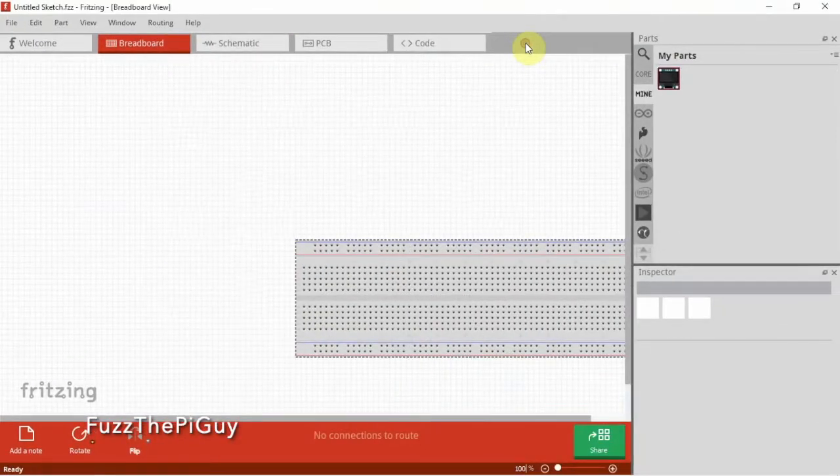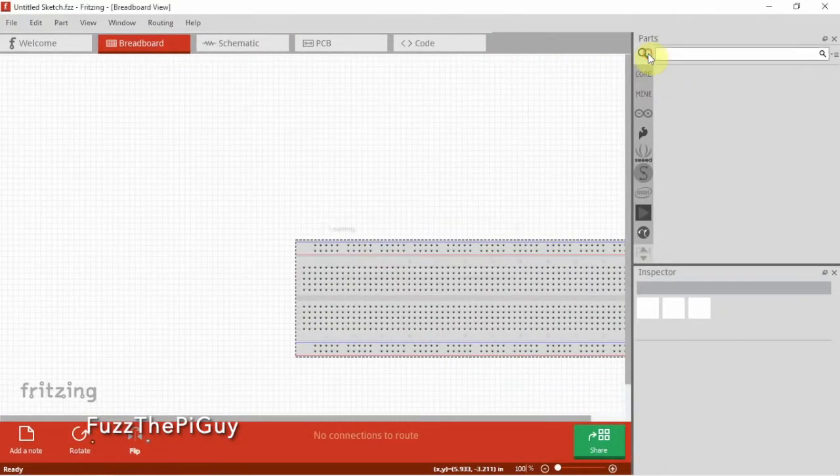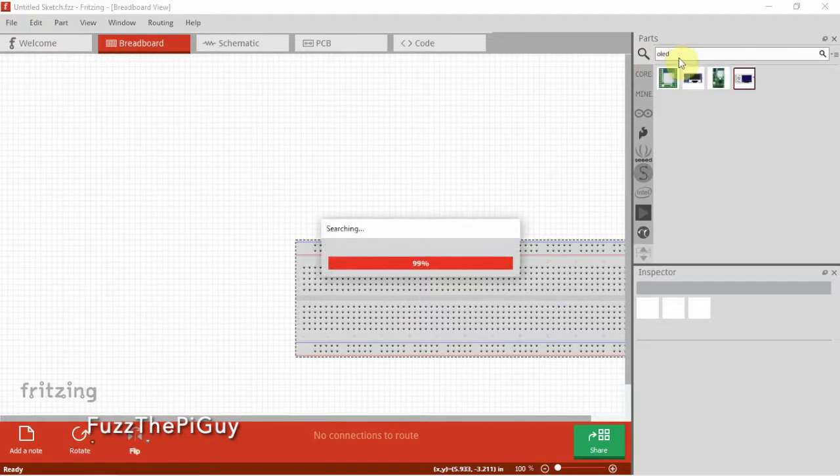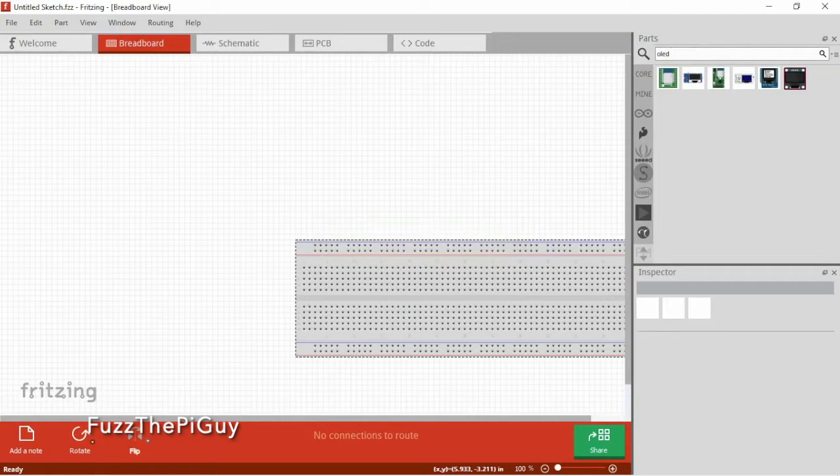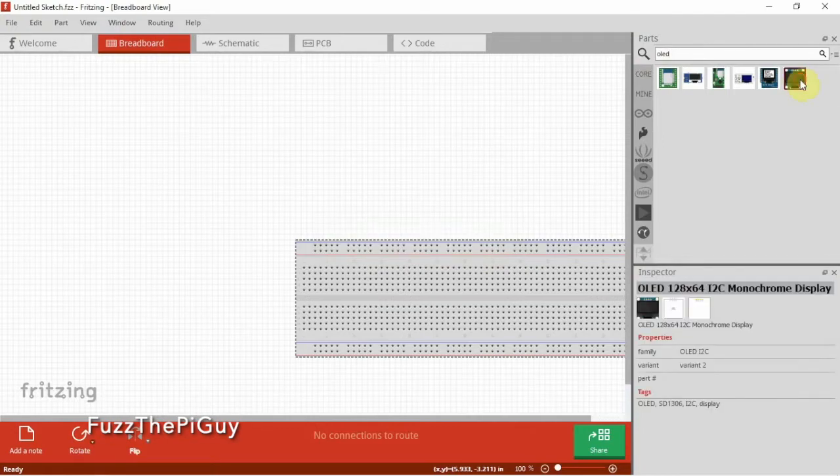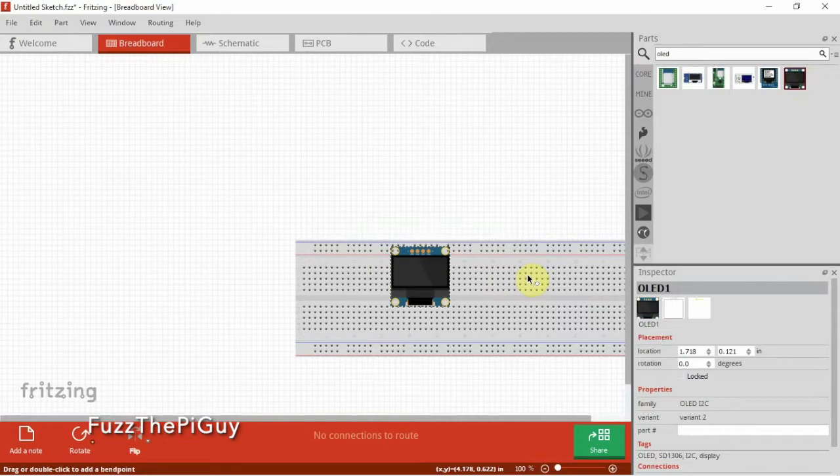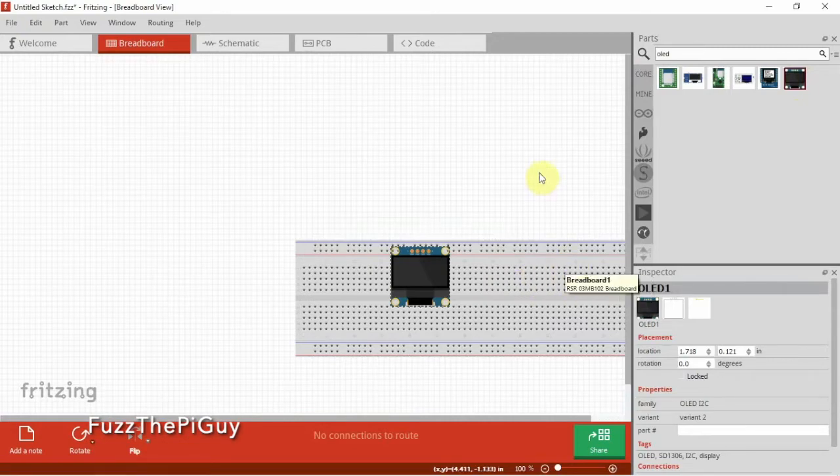Alright, so now it opened up another page and as you can see it showed up there. We'll search OLED, and here it is. That's how simple it is to add parts in Fritzing.